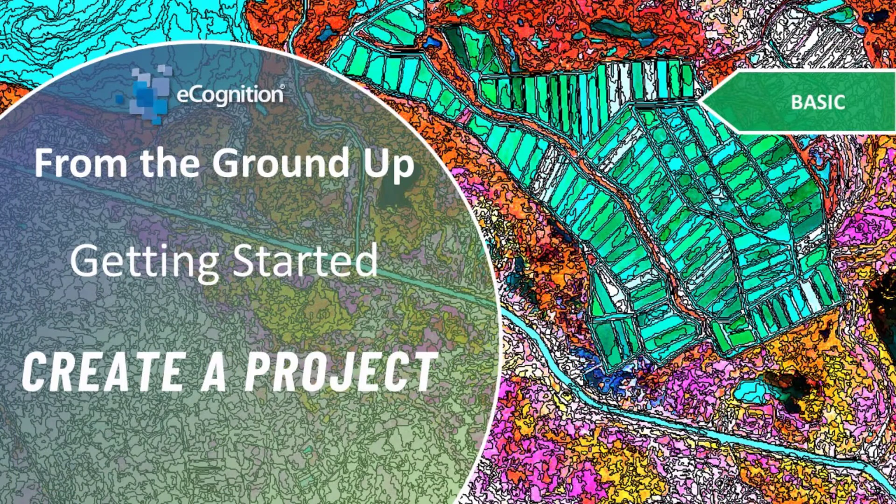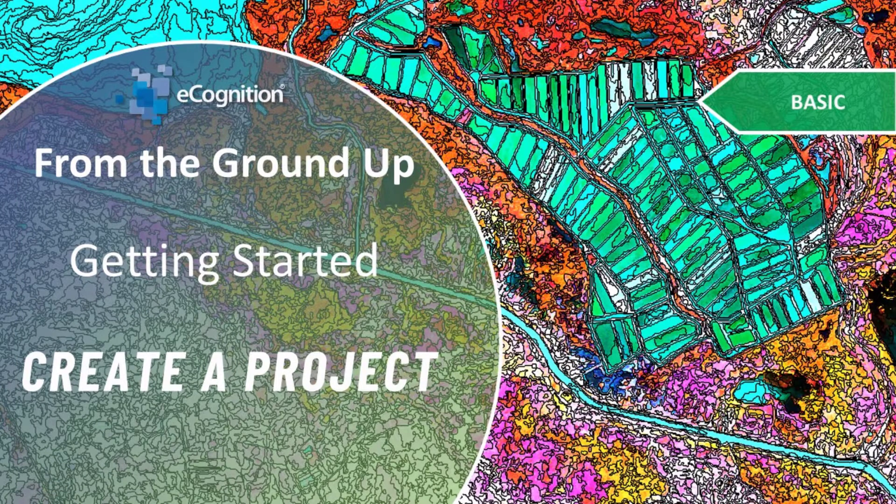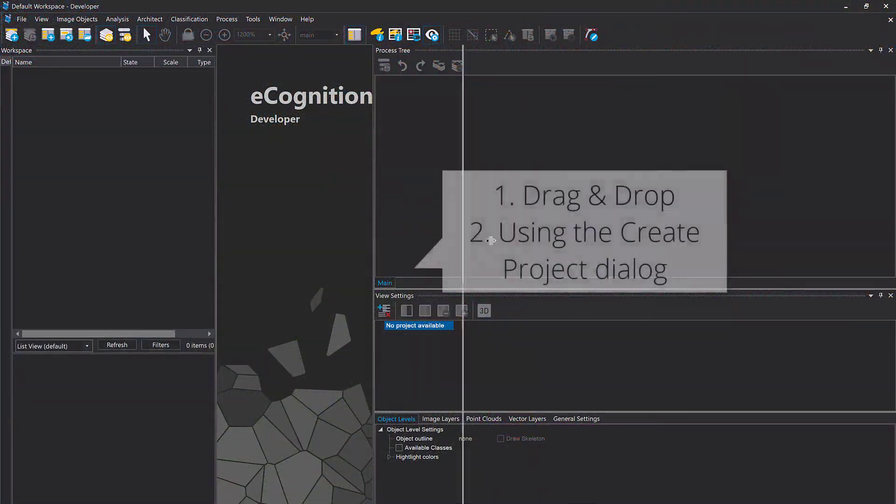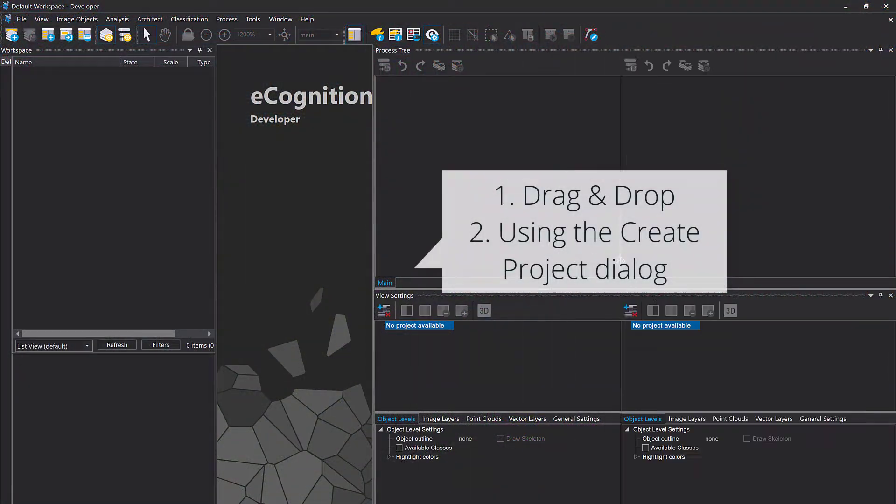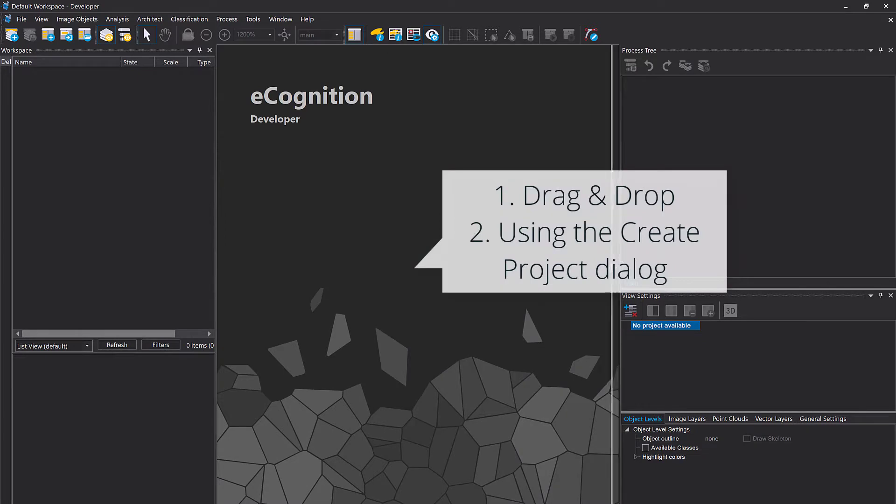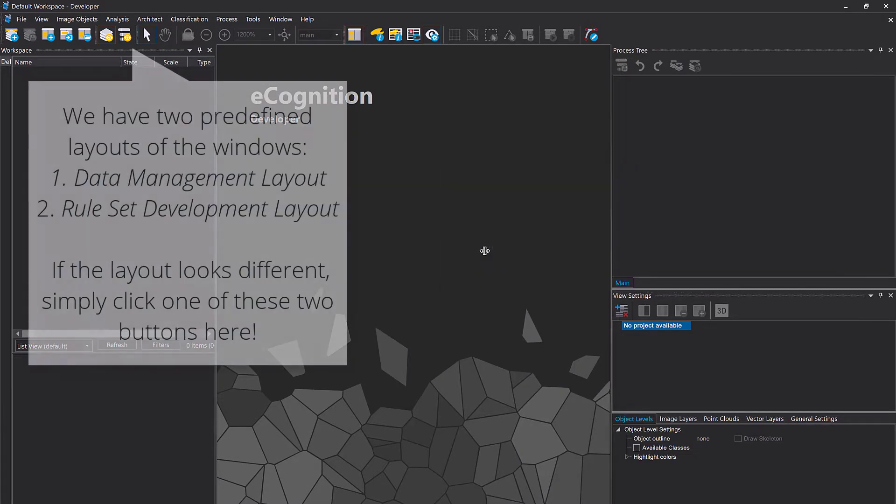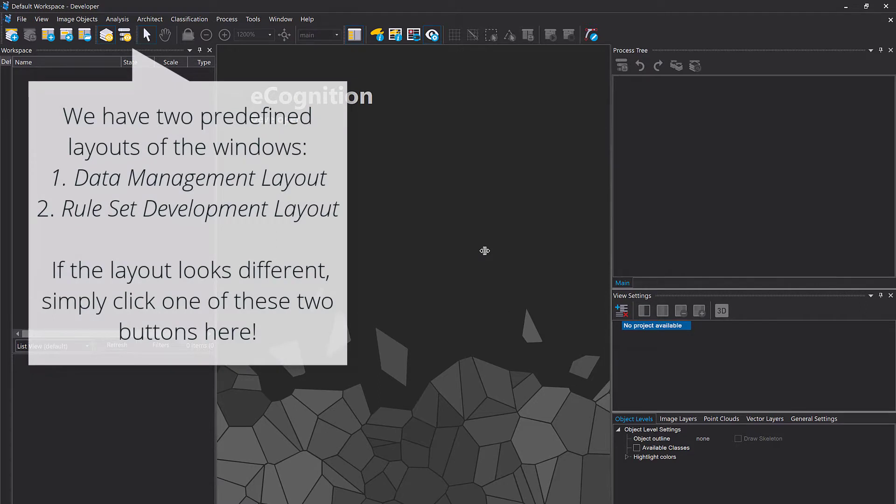Hello new eCognition user and welcome to this getting started video. We're gonna have a look at how to create a project. I'm gonna show you two ways: drag and drop and via the file menu. First, let's have a look at drag and drop. In the provided data folder you're gonna have a TIFF file. Simply drag and drop that into eCognition Developer and it will pop up.